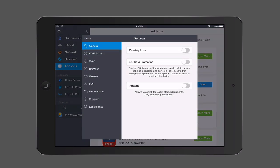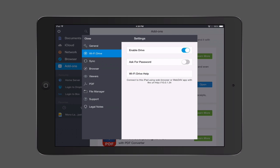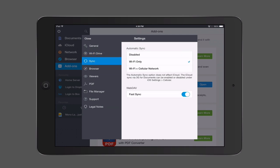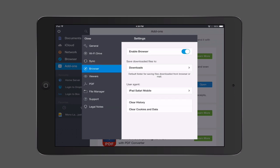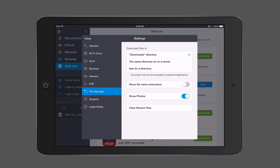You have the Settings up here where you can change some things. You can set a passkey lock on it if you're concerned — maybe you've got files on your server you don't want people to have access to. You can set up a passkey lock just for this application, as well as iOS data protection where files are encrypted when the device is locked. You can also set it up as a WiFi drive where it'll parse the different things on WebDAV on your local network. There are sync settings where you can choose WiFi only, browser customization, and file manager options like showing extensions or hiding photos.